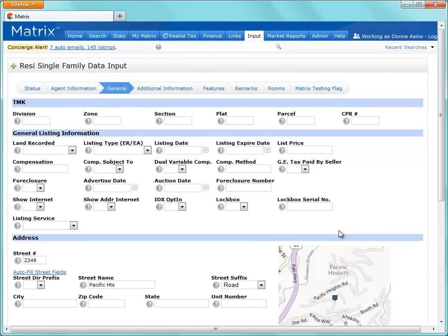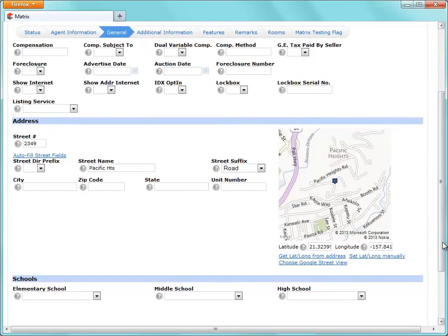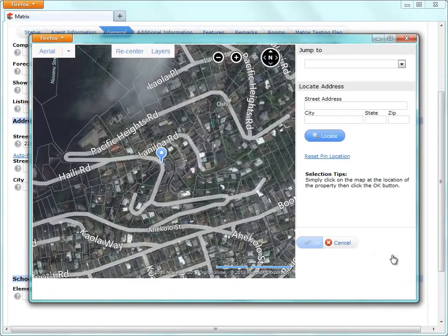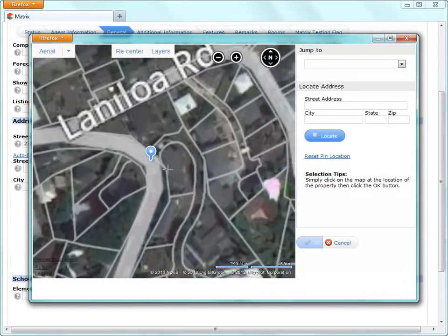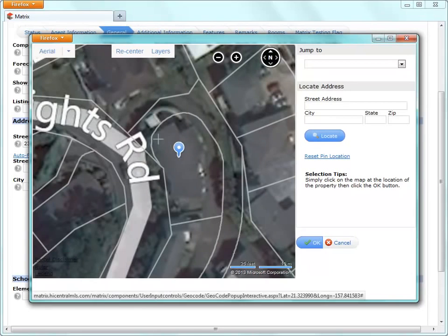An interesting thing to note here is, to ensure that your listing shows up accurately on all map searches, you'll need to verify that the push pin is properly located. To do this, simply select the Get Latitude and Longitude manually link, zoom in, then click wherever you'd like the new marker to appear.